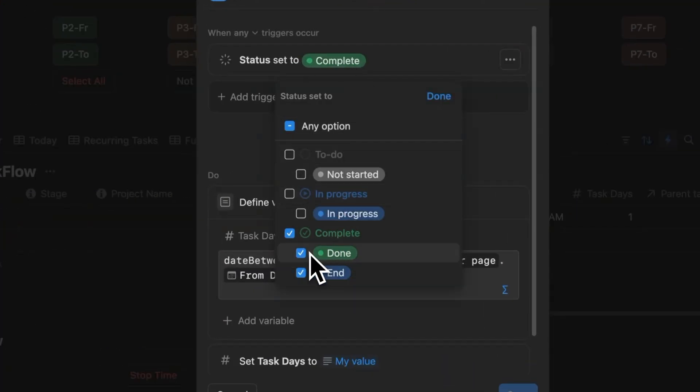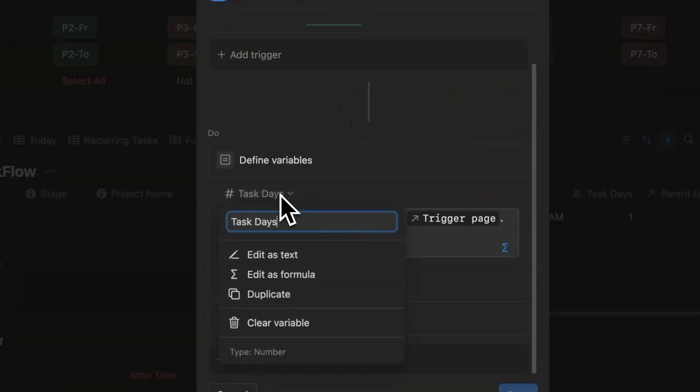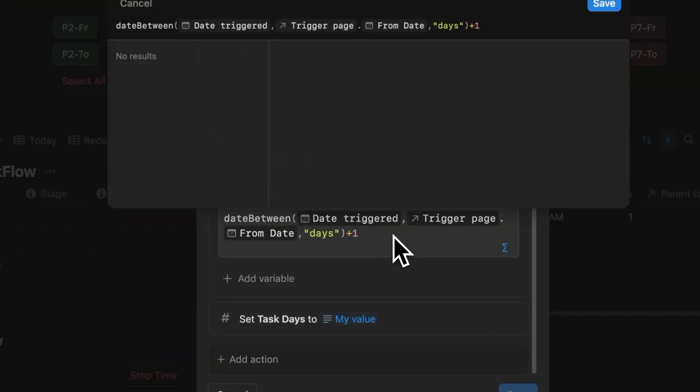Task days is calculated as the number of days from the from date till I mark the task as done or end. Yes, this time end is included. For this, I will use a variable. I'll call that as task days and we'll need to define a formula. The formula will be read as date between the date triggered which is today's date and the from date on the trigger page.